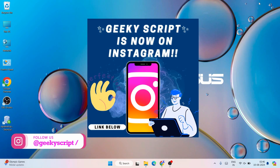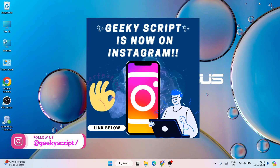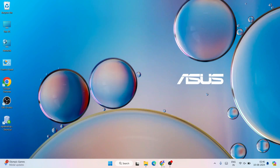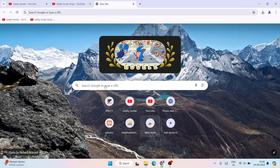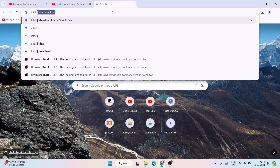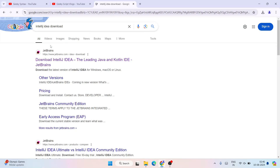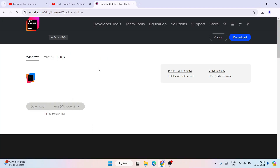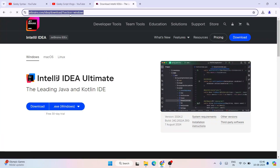To install IntelliJ IDEA, first simply go to your favorite browser and search for 'IntelliJ IDEA download' and hit Enter. That's going to show you www.jetbrains.com — just simply open this link and it's going to redirect to the official site of JetBrains. I'll provide this link right in the description.